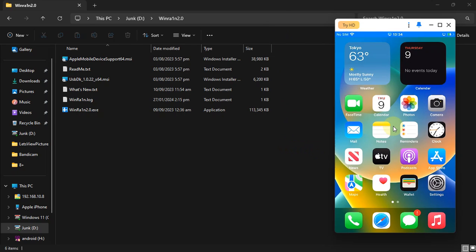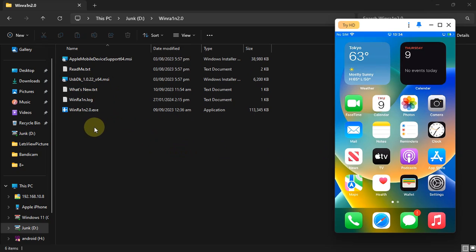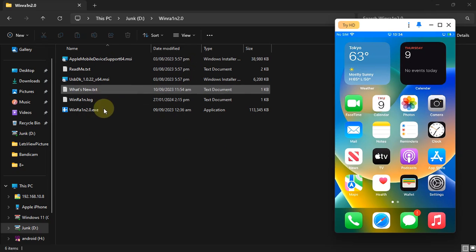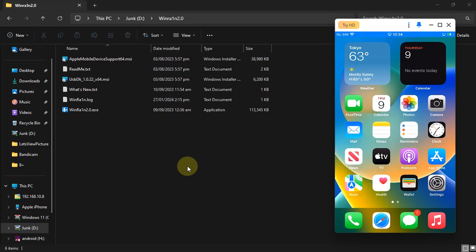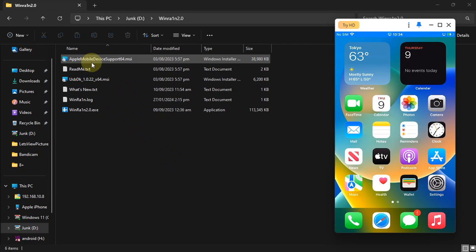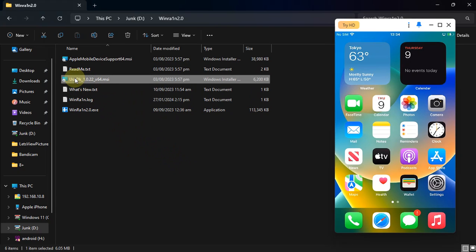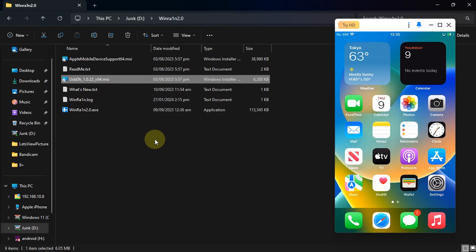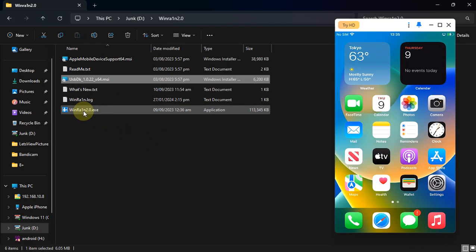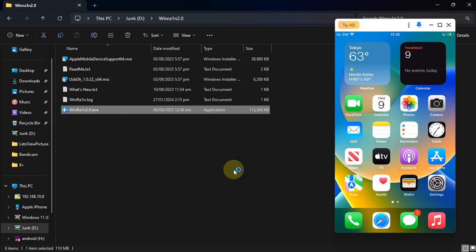At this point, please connect your device via USB. We will be running WinRain — get this package from the link in the description or in the pinned comment. Please extract it and you will see these files. First of all, install usbmdk, install it, and then restart your computer once, and then open WinRain.